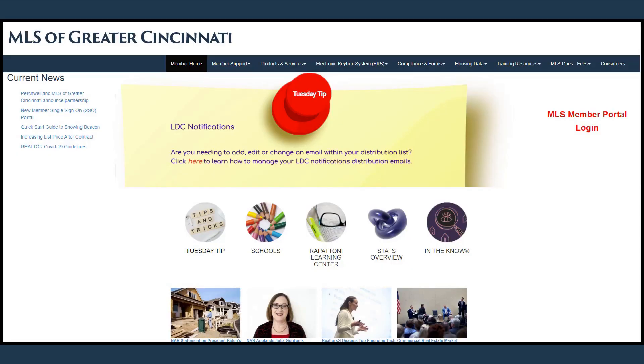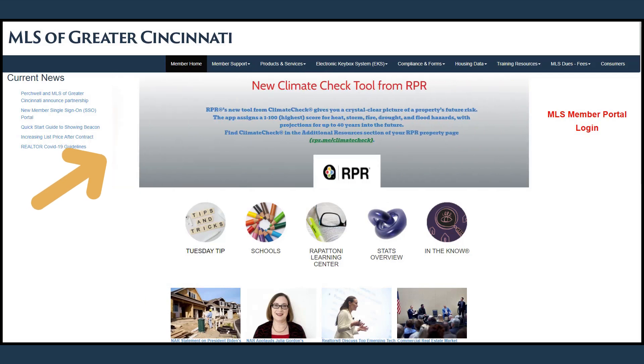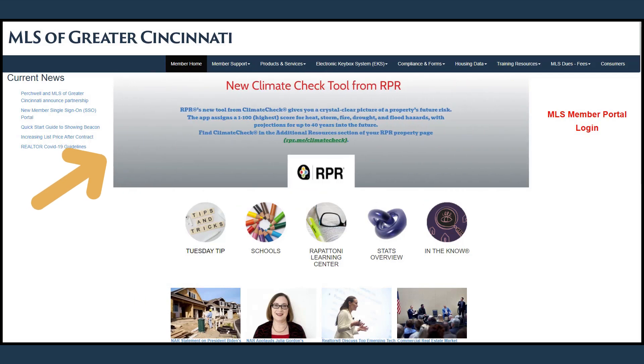The first thing you will notice is the scrolling banner in the middle. The banner will include announcements, updated MLS information, vendor posts, and the latest Tuesday tip.